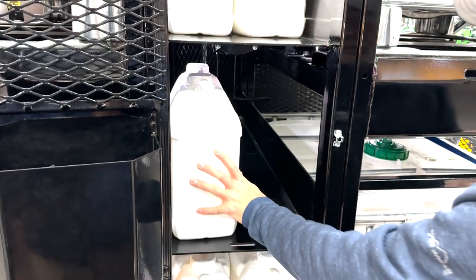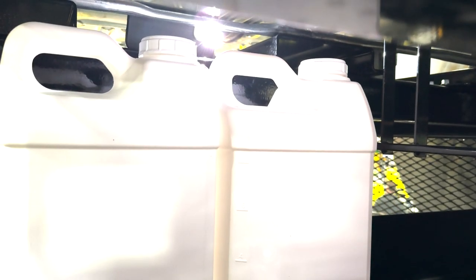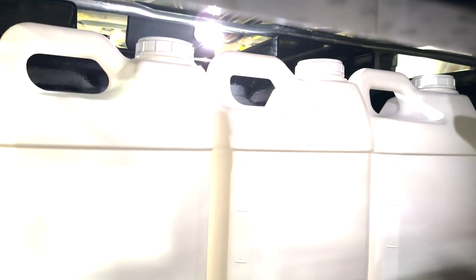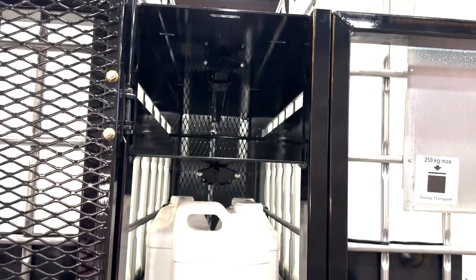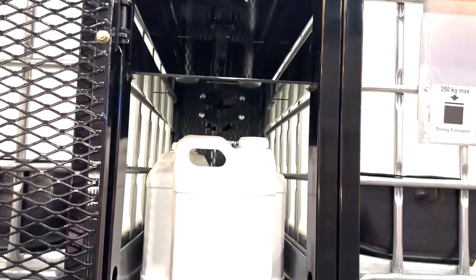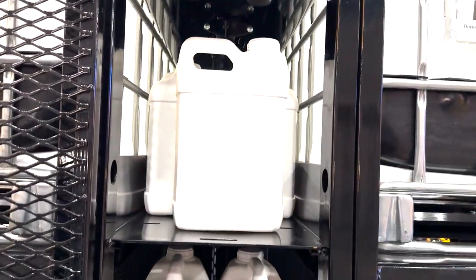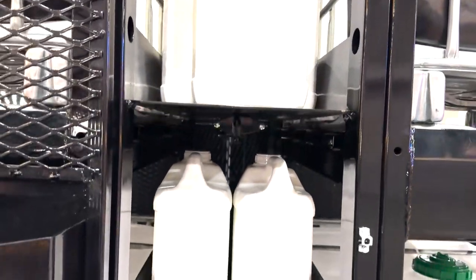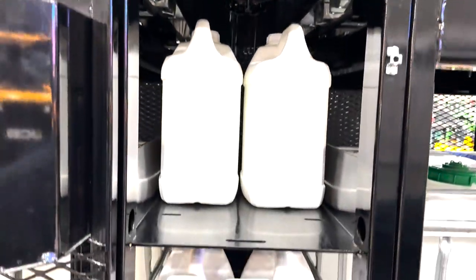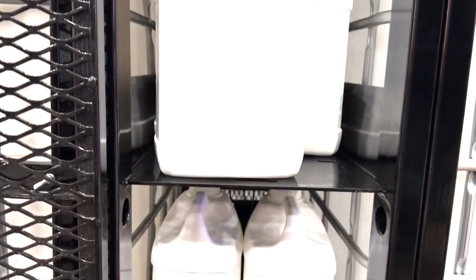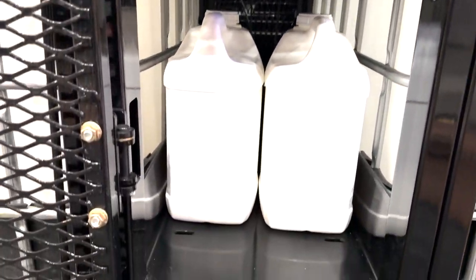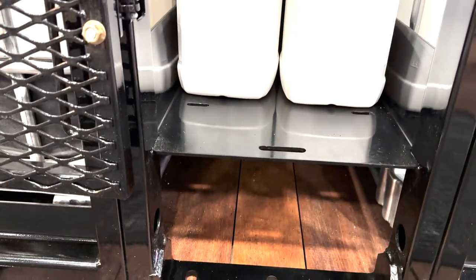The Quad Tote Rack system boasts a remarkable storage capacity, accommodating up to 43 two and a half gallon jugs across its five shelves in the center of the rack. Customized plumbing options are facilitated by strategically placed spacing at the bottom of the locker.